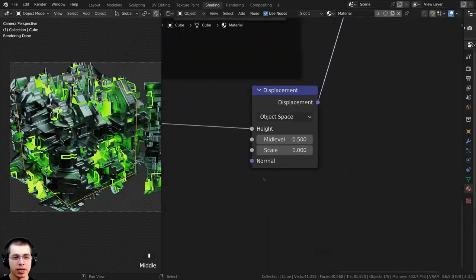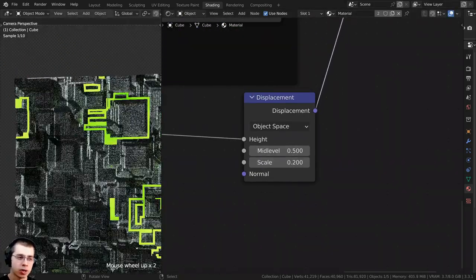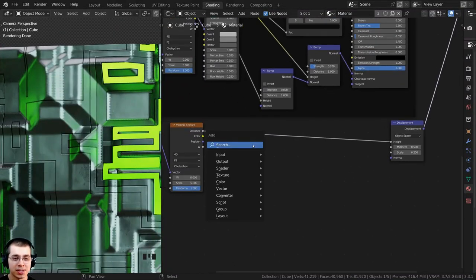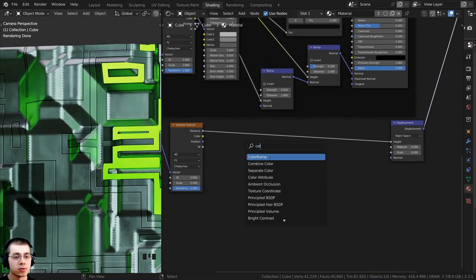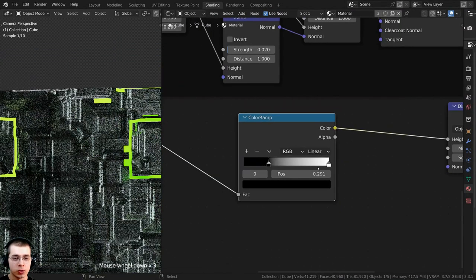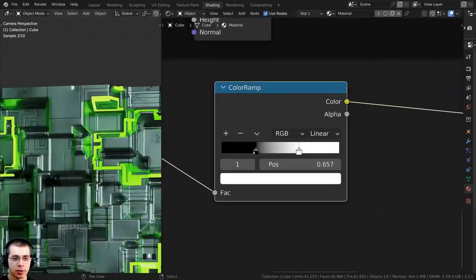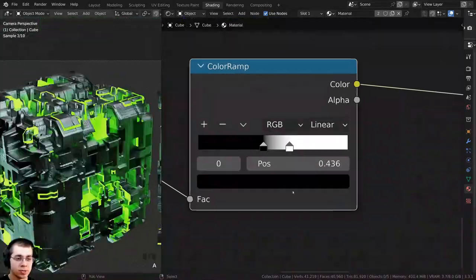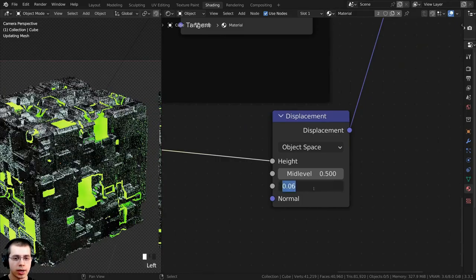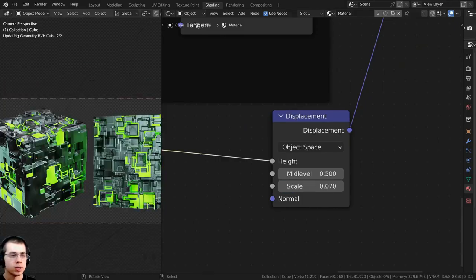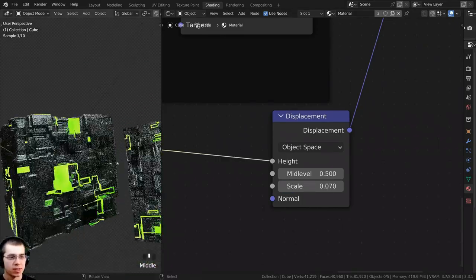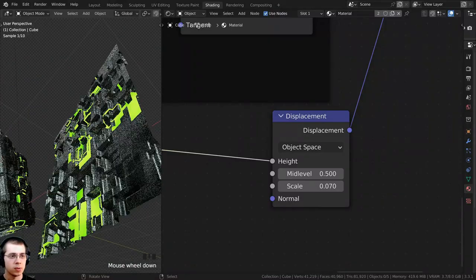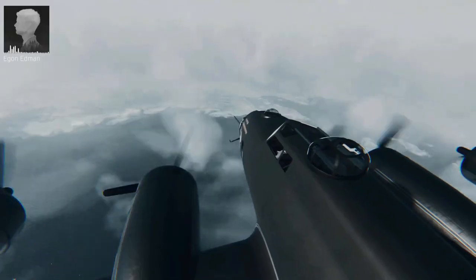Procedural sci-fi alien metal by Ryan King Arts. In this tutorial you will learn how to create a procedural sci-fi alien metal material in Blender. You will start by setting up the 3D viewport, then learn how to adjust the displacement settings correctly, and then learn all the essential nodes and the node setup needed to create such a material.